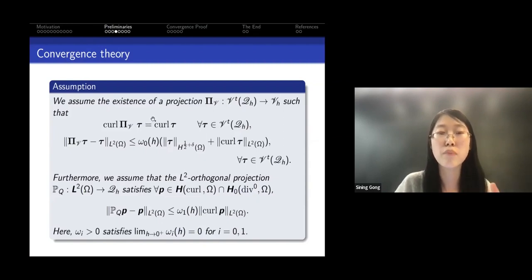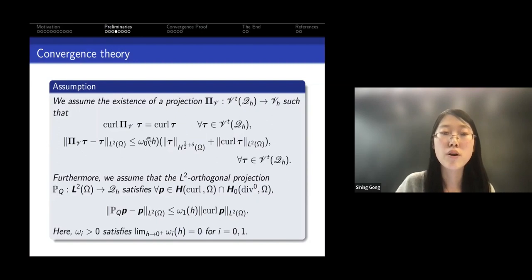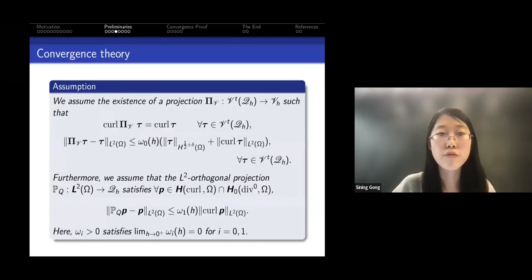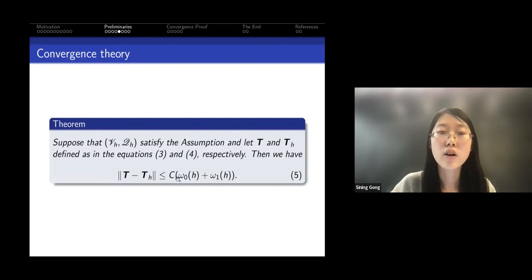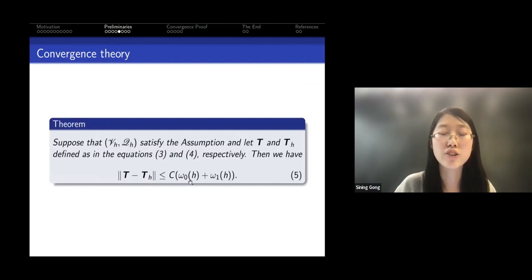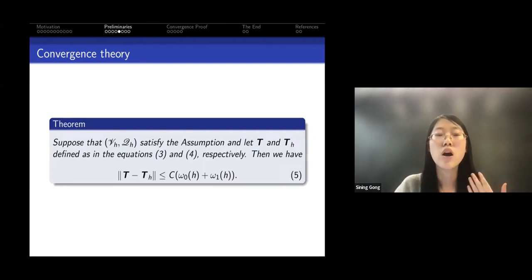If our two Fortin-type operators satisfy these assumptions, then omega_0 and omega_{1,h} become the actual bounds on T minus T_h. So our main task is to construct two Fortin-type operators. To do this, we use a geometric property of Worsey-Farin splits: if the original mesh is shape-regular, then after performing Worsey-Farin splits the mesh remains shape-regular. This result had been used in several papers without proof, so we proved it, and that paper has been accepted.